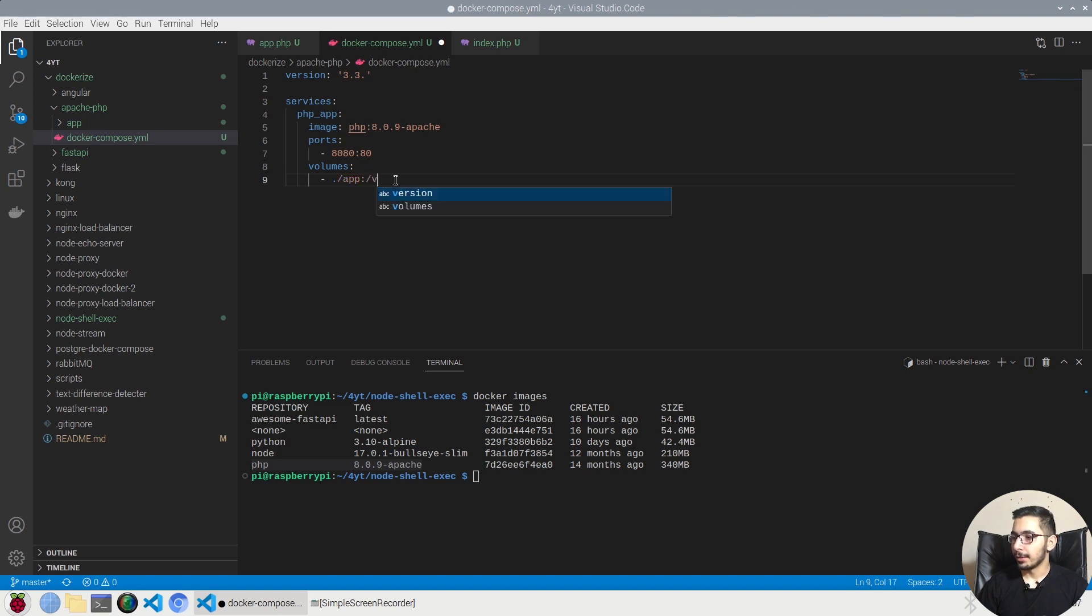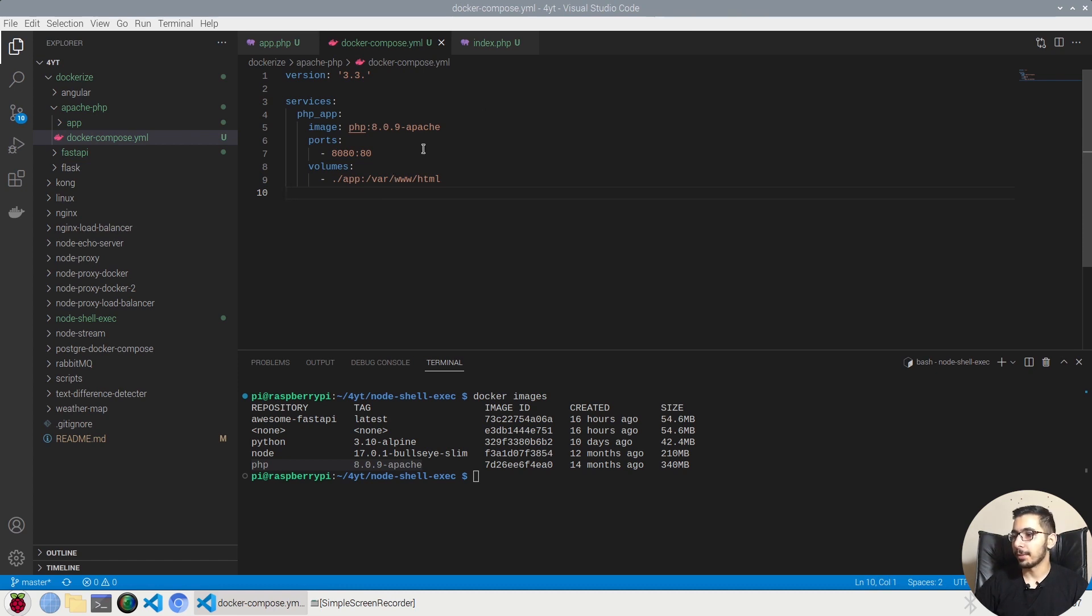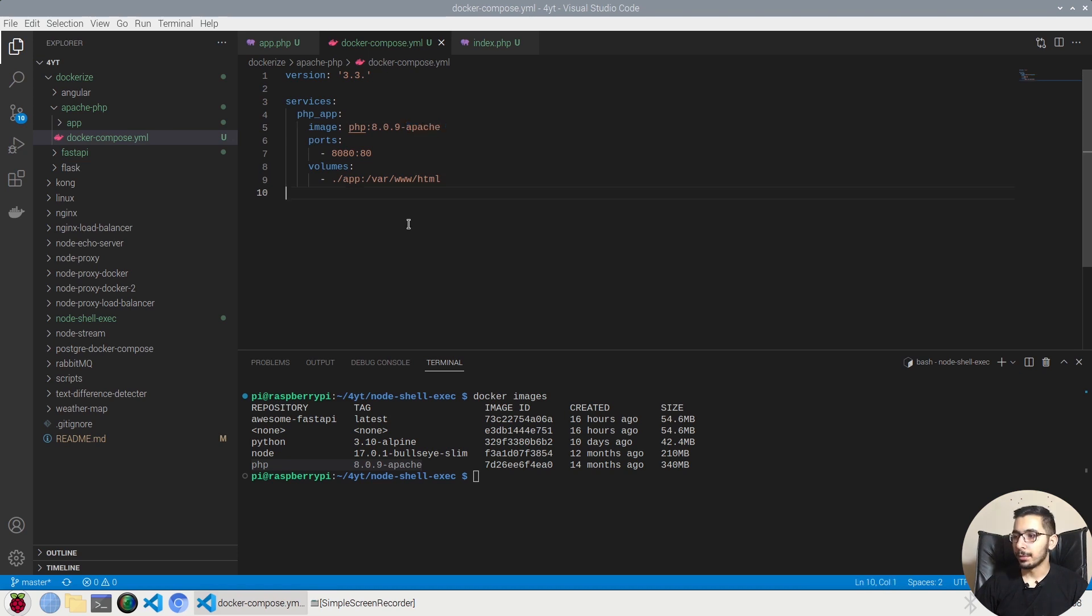So this basically will try to mount the dot slash app directory inside the container with the path of /var/www/html, which is the directory that the Apache web server will check and if there exists any files it'll try to serve them. So that's almost it, we have the basic configuration to be able to run our project.